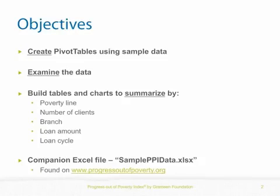We will examine the data and build tables and charts to summarize and display the data by poverty line, number of clients, branch, loan amount, and loan cycle.